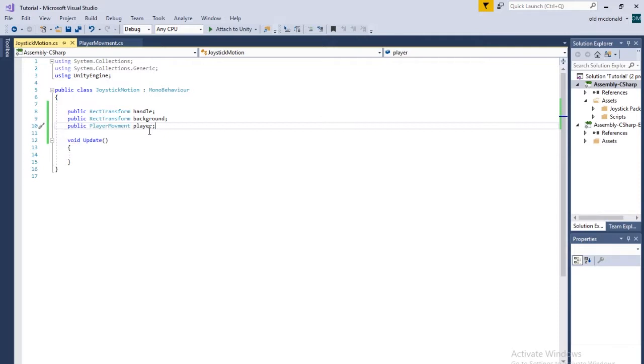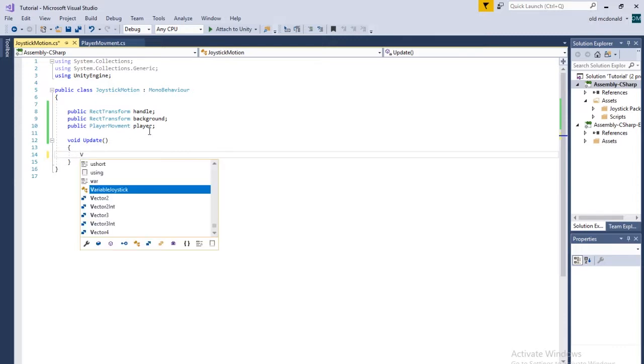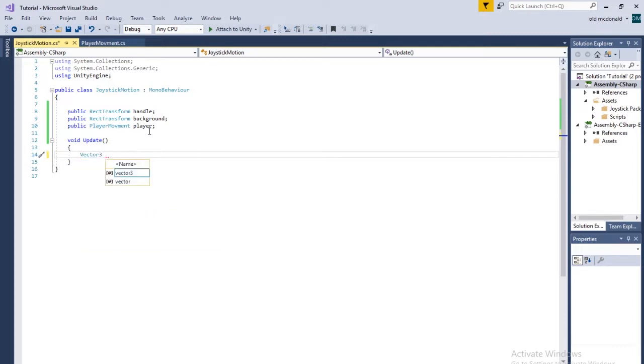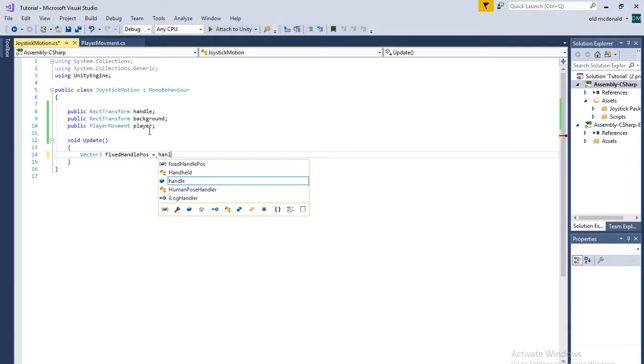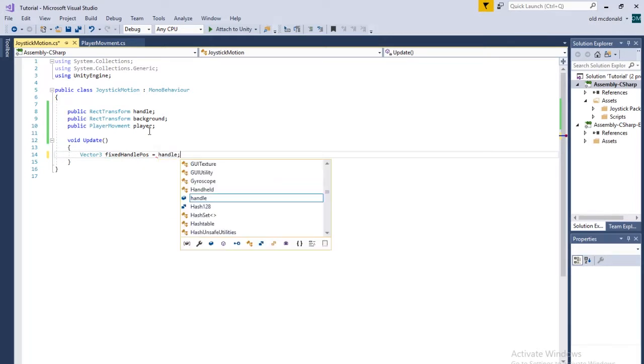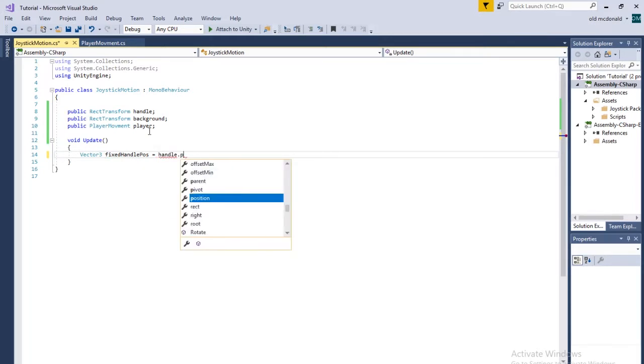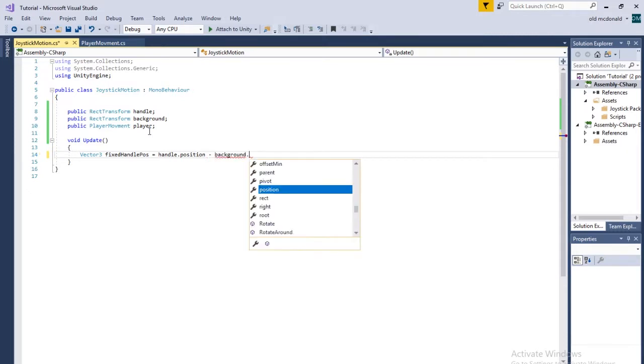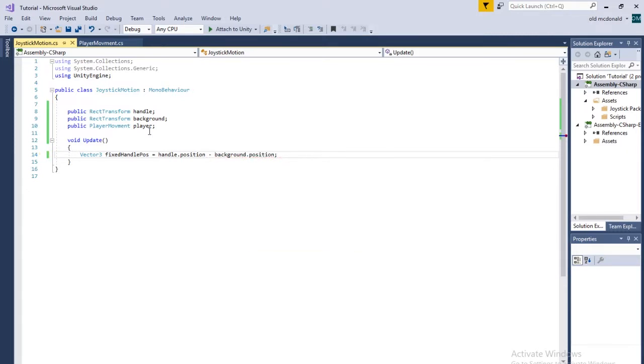Once we have that, we're going to go into update and we're going to do some stuff. First, we need to establish a vector3. We're going to call it fixedHandlePos. We're going to set that equal to handle.position minus background.position. So this is going to give us the position of the handle relative to the background, which we're going to need.